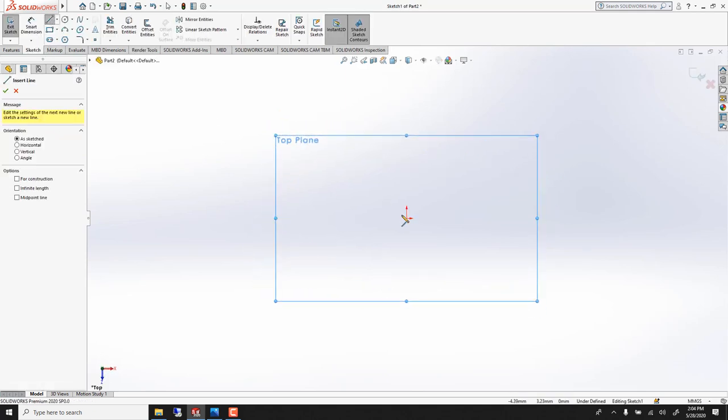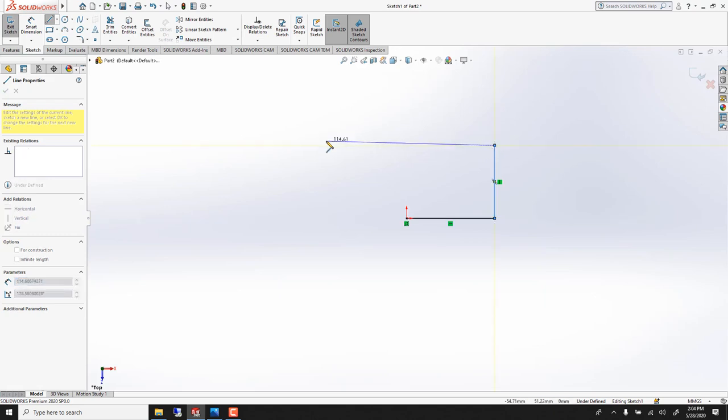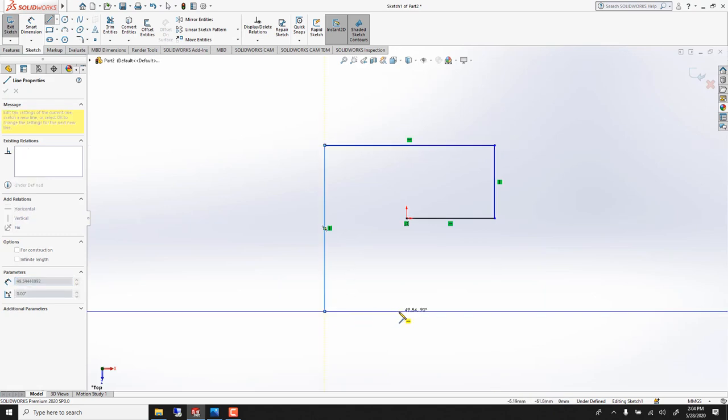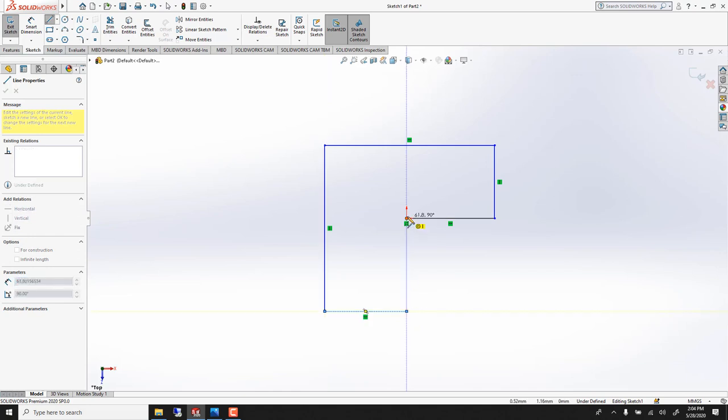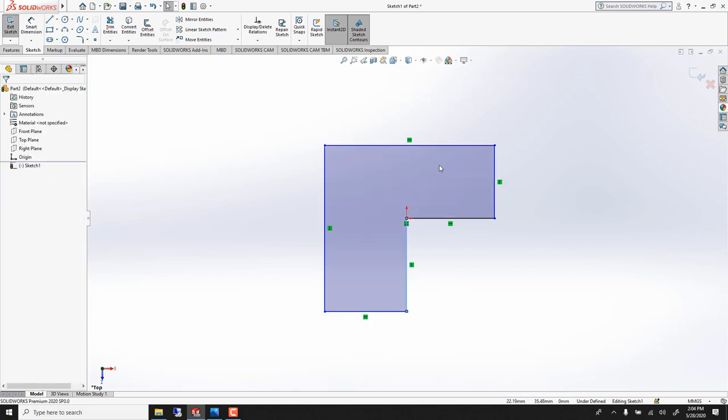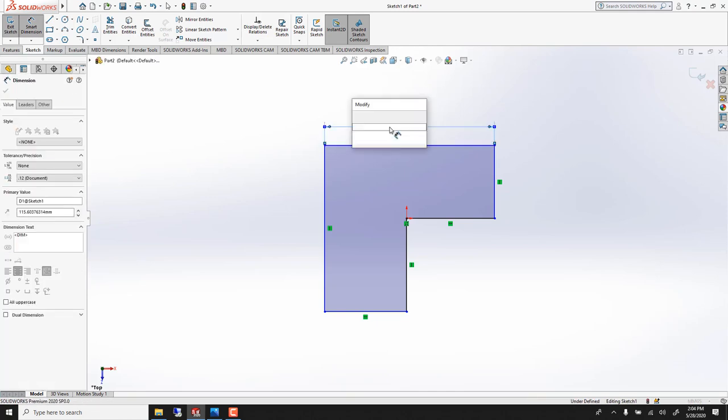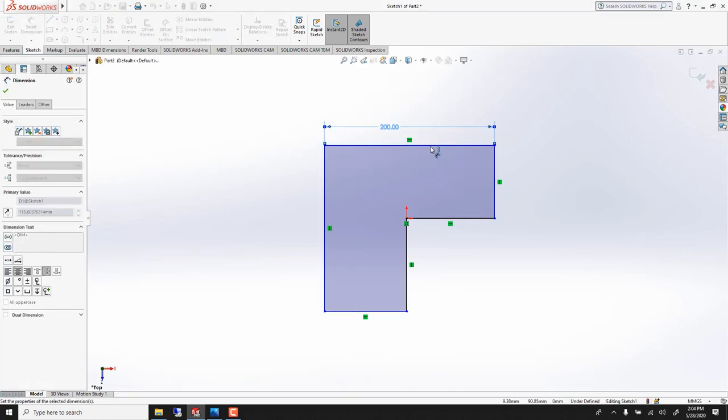Line, and I'll roughly draw the outline. L to stop the line. Smart dimension. And we can start to create the dimensions. So this is 200mm.